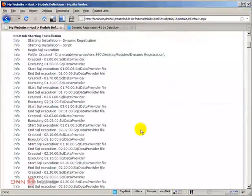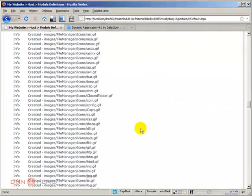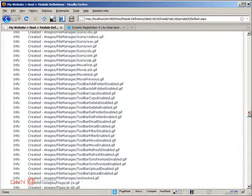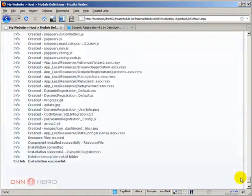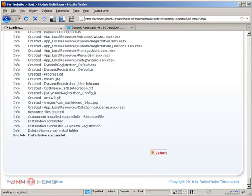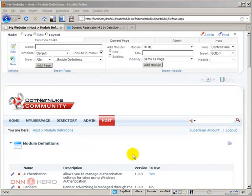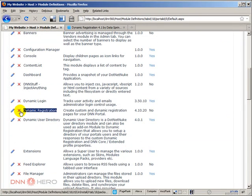So here is the installation log. If we scroll all the way down just to see if everything went fine. Yeah, no errors. Installation successful. Let's click return. Now from here, let's scroll down to see the dynamic registration. It is installed.